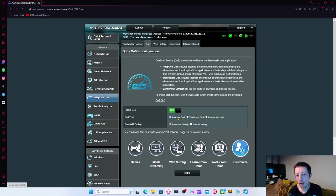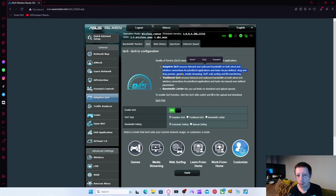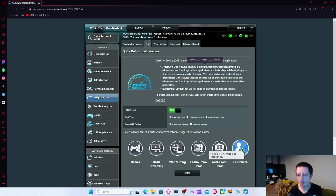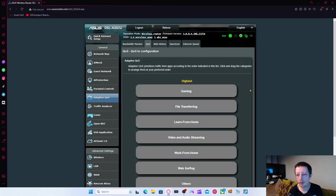At the moment, I've only used Adaptive QoS. It says here that ensures inbound and outbound bandwidth on both wired and wireless connections for prioritized applications and tasks via predefined drag and drop presets. That's gaming, media, streaming, web surfing, and file transferring, which you can either do from clicking these or you can actually click customize.